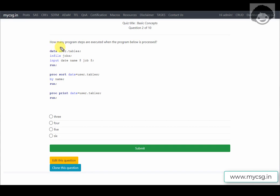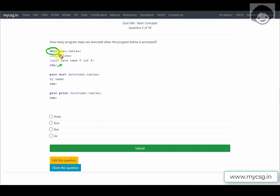The next question asks: how many program steps are executed when the below program is processed? In SAS, there are two kinds of steps: the DATA step and the PROC step. The DATA step begins with the keyword 'data' and ends with either a RUN statement or a following PROC or DATA statement. The first step starts with 'data' and ends with a RUN statement.